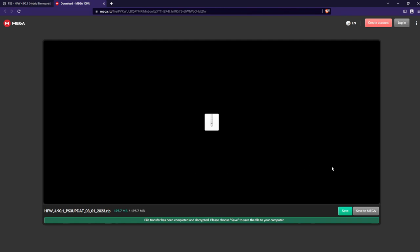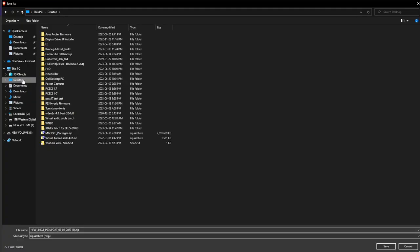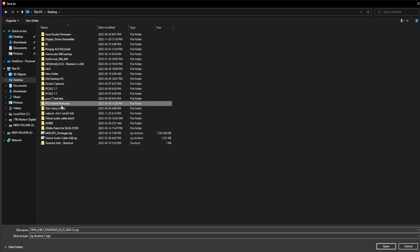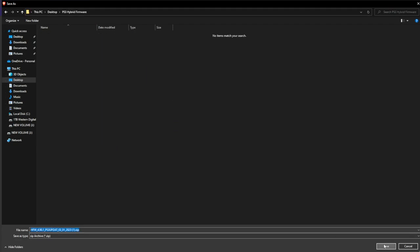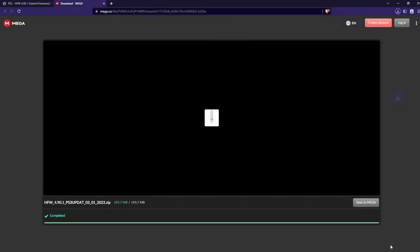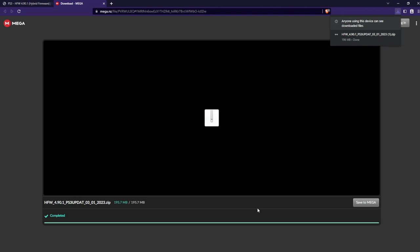Now what we want to do is click on save. Save it to where you like, but I'm going to save it to where we want it, the PS3 Hybrid Firmware, and we're going to save it right here.